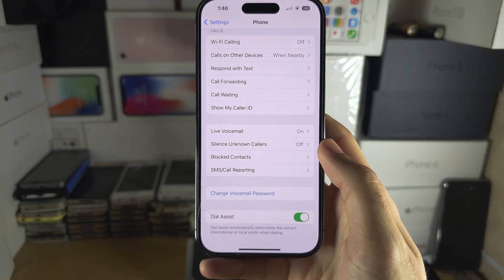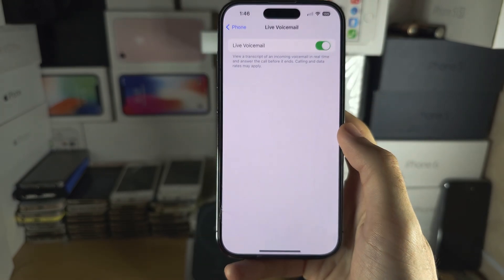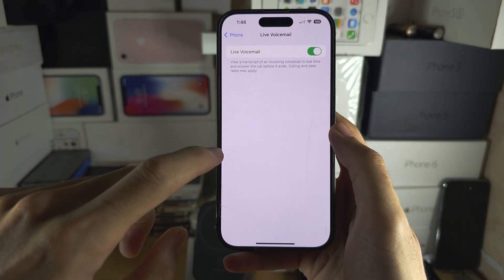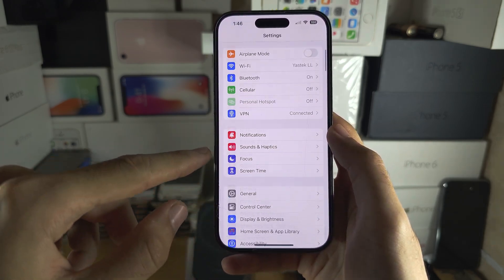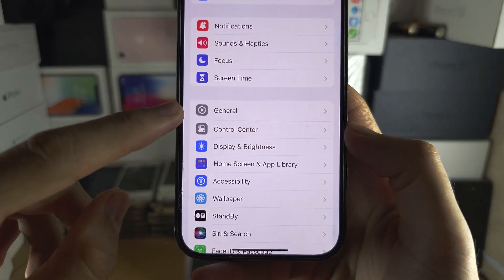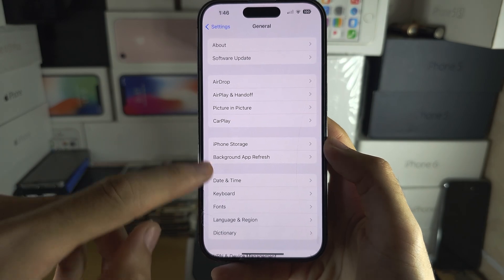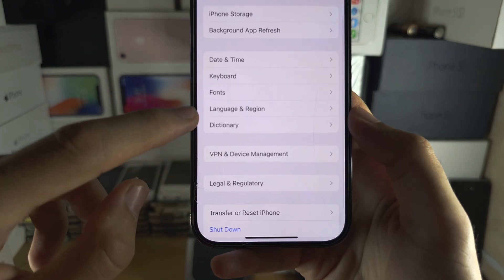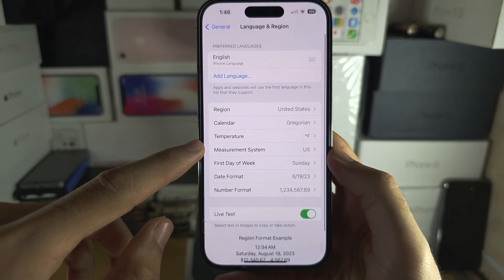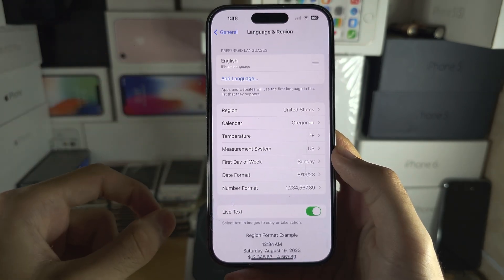Welcome everyone. If you're excited to use Live Voicemail, it's in my settings, however it may not be in your settings. The fix is to head to the home page of Settings, locate General, and then locate Language & Region.